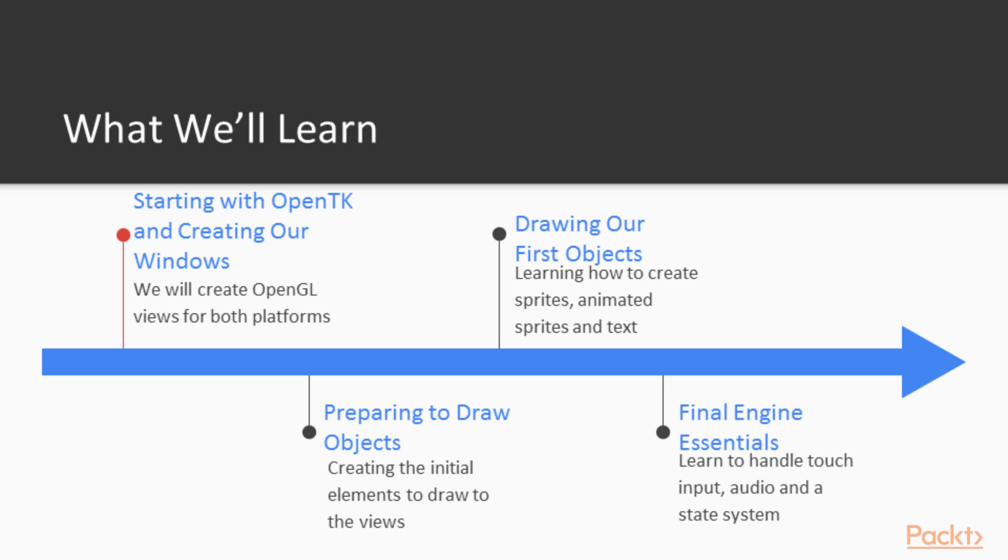We are going to be creating OpenGL views for both iOS and Android and we are going to be rendering our first display.